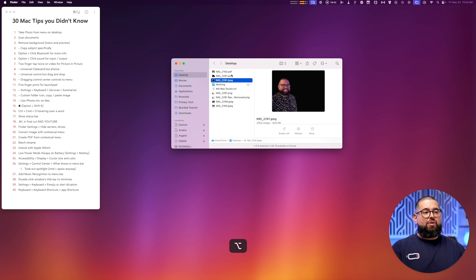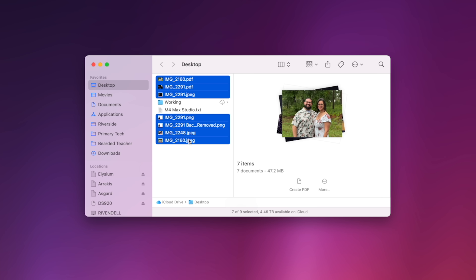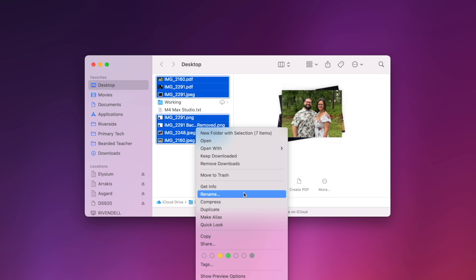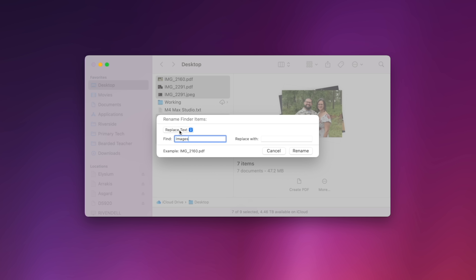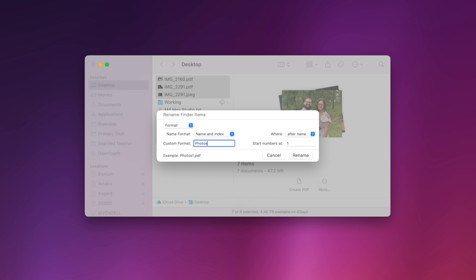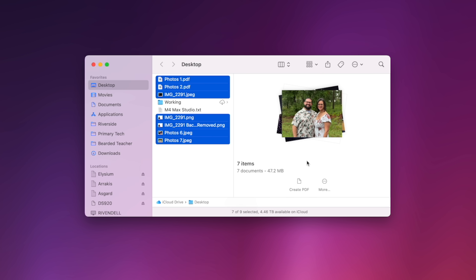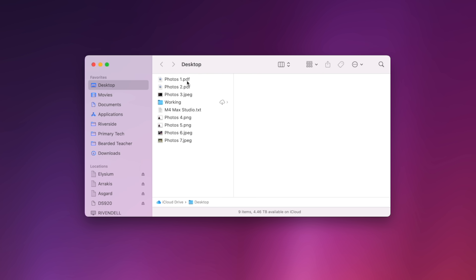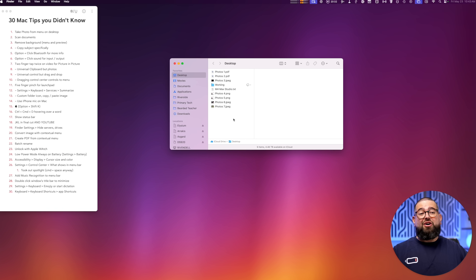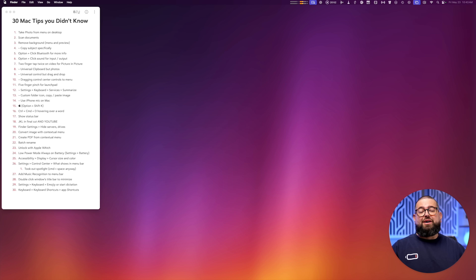Number twenty-two: to batch rename files, select all the items you want to rename, right-click, and go to Rename. By default it replaces text — you can search for something like 'IMG' and replace that part. But I like the Format option: type a name like 'Photos,' then choose Name and Index, Name and Counter, or Name and Date. It numbers each file in order, and you can choose whether the number comes before or after the name. Hit Rename and hundreds of files are renamed instantly.